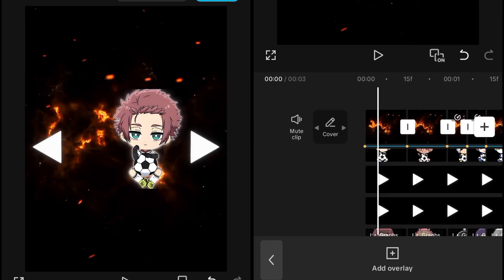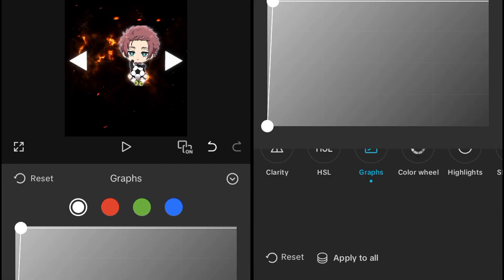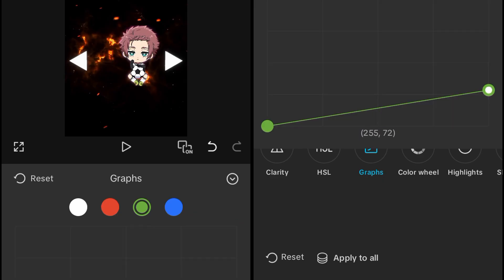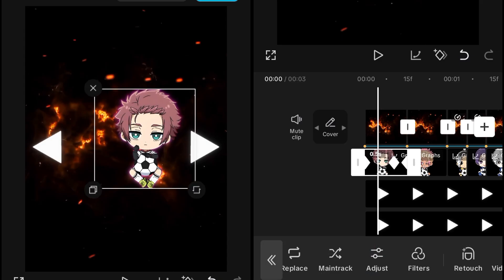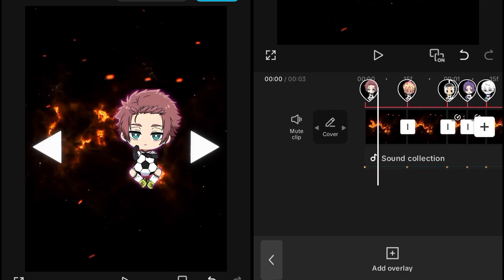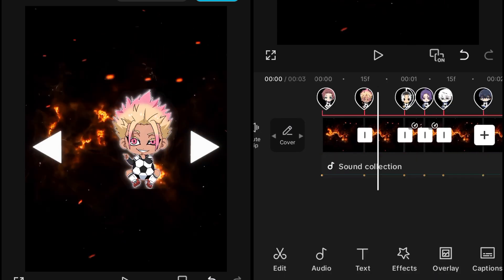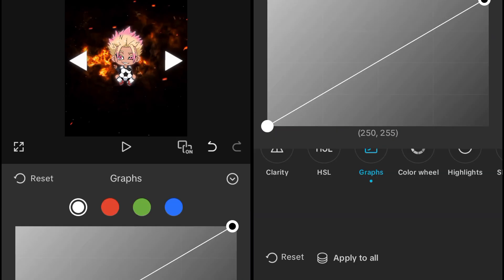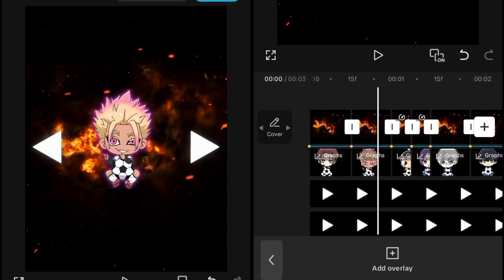To change the color, go into the overlays, go into the adjustment, and play with the graphs to get your desired color. Here I just need some pink, so I'll set the green graph like this. After that you will see a pink type of glow behind the character. It depends on you which type of graph or color you want behind your character — just play with the graphs to get your desired color.